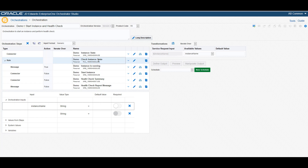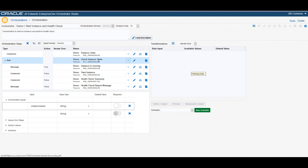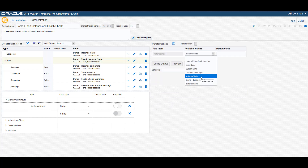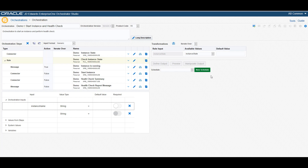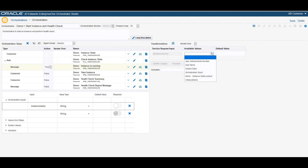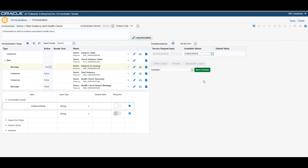In the next step, we will map the inputs for the DemoCheckInstanceState rule. We will map the InstanceState value to the rule input. The InstanceName is the variable defined in the preceding ServiceRequest — it represents the value that is returned to the orchestration. The rule uses this value to determine whether the instance is running or not. Next, we will need to map the input for the message. We will need to map the InstanceName input from the orchestration to this orchestration step. Remember, if the condition in the preceding rule is met or is true, then the orchestration will invoke this message.